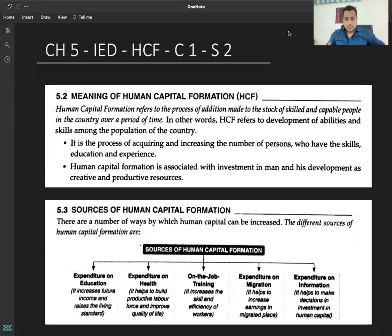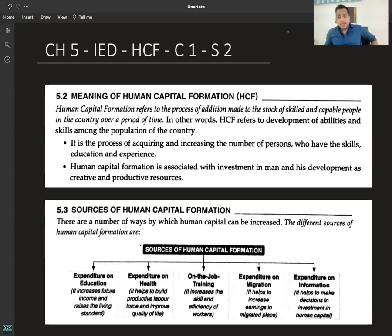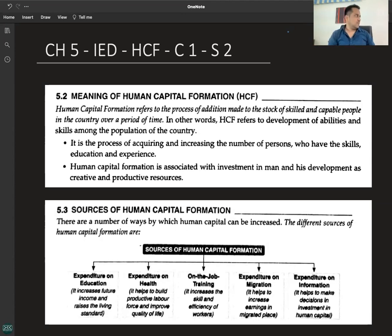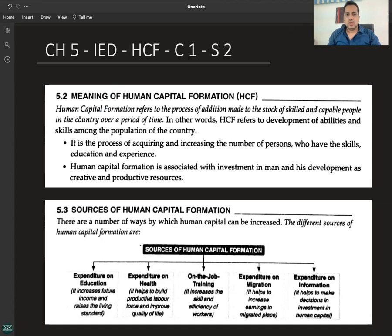Human capital formation refers to the process of addition made to the stock of skilled and capable people in the country over a period of time. In other words, human capital formation refers to the development of abilities and skills among the population of the country.